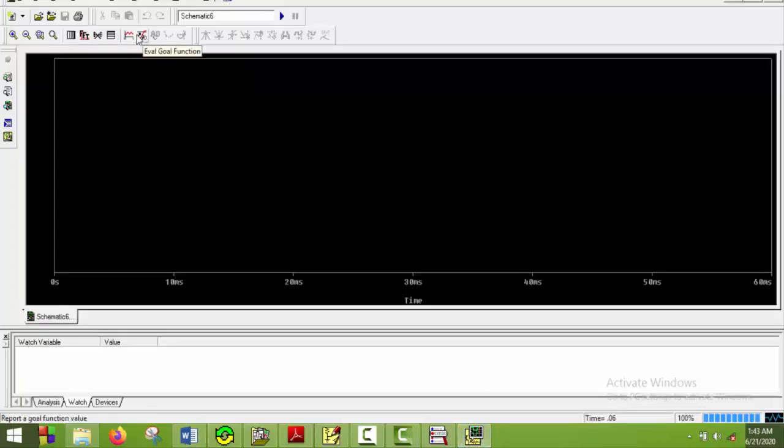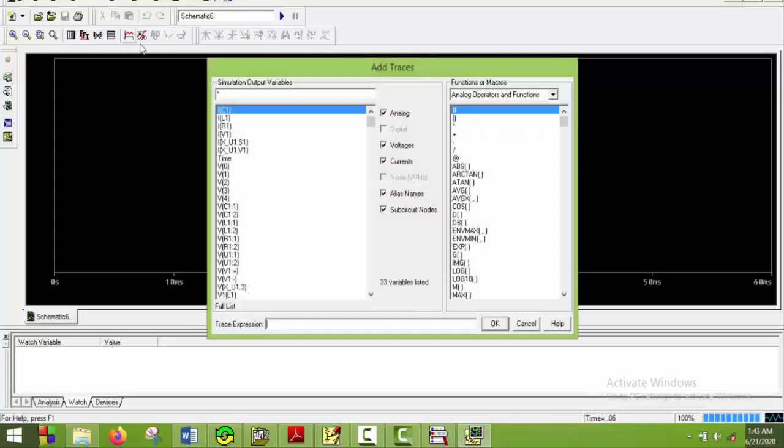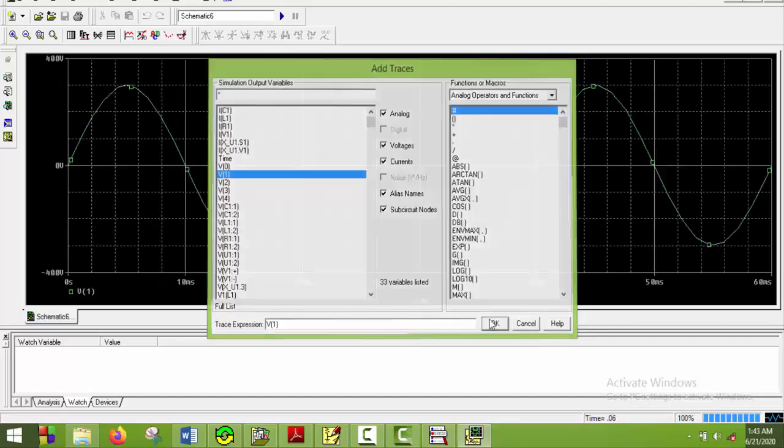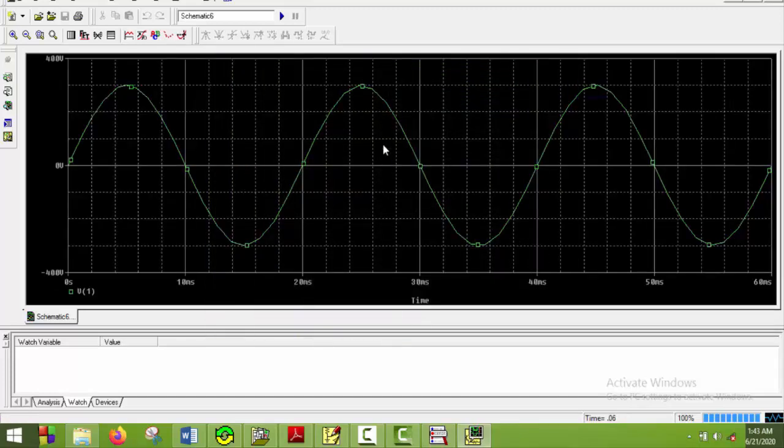So I will plot all of them. Firstly I will plot the voltage source. The voltage of the voltage source. So I will just plot V1 and plot it here. So here we go.